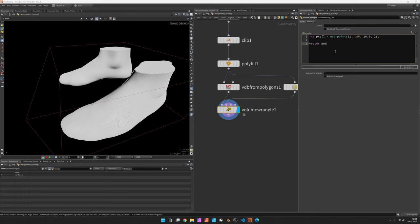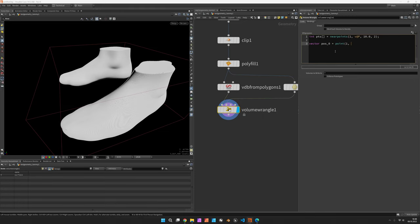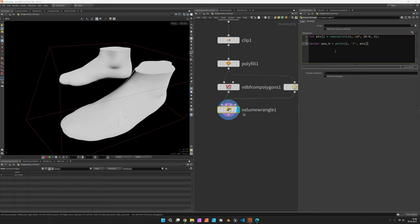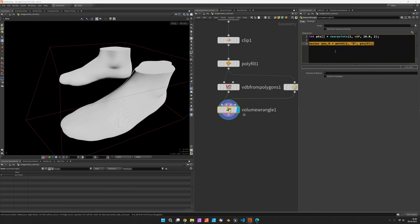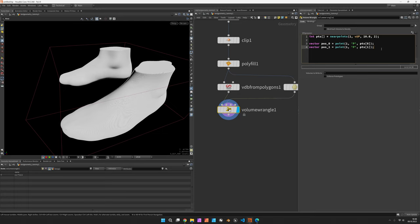Now first of all, we need to find out the position of the closest point, so let's use the point function for that, referring to the second input. We want to get the p position back, and we use the point number of the first entry of our pts array. Now we can copy this line to get the position of the second point. Just call it pos1 and access pts1 for the second entry.